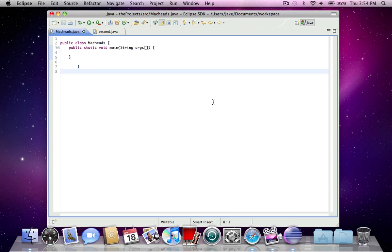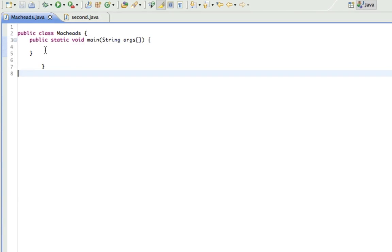Hello, this is Jake with MacHeads101. It's going to be another Java tutorial and this will be my second installment of using multiple classes. So in this tutorial I'm actually going to be building a program that we built before which is where you enter your name and then it says hello whatever they entered, but we're going to be doing so using multiple classes.